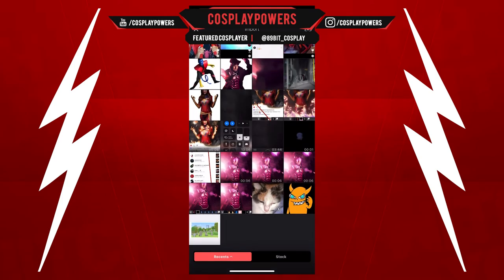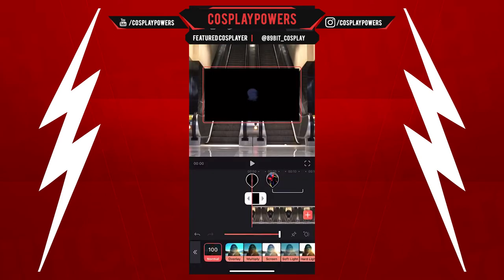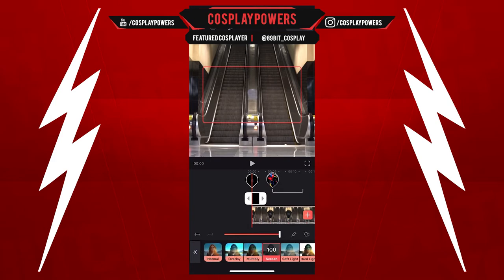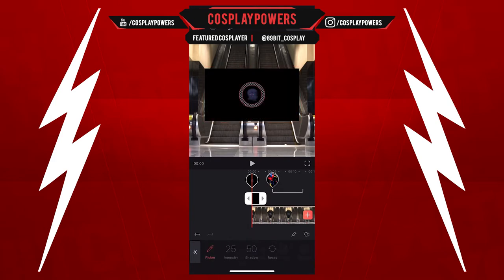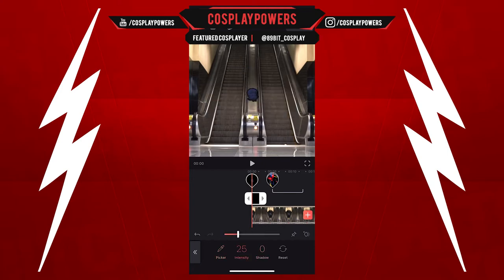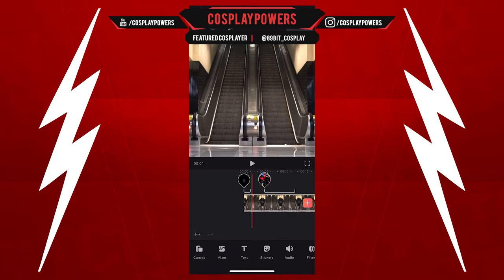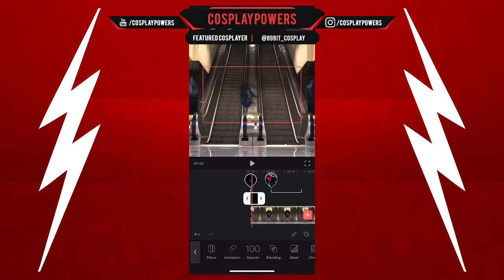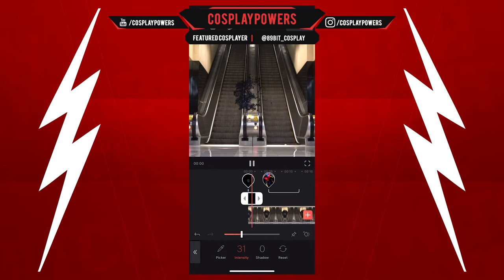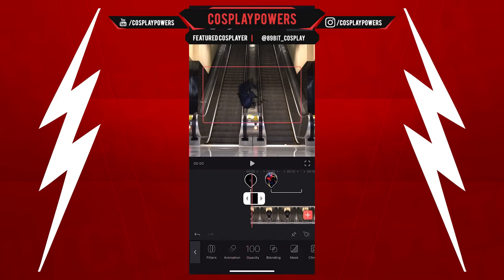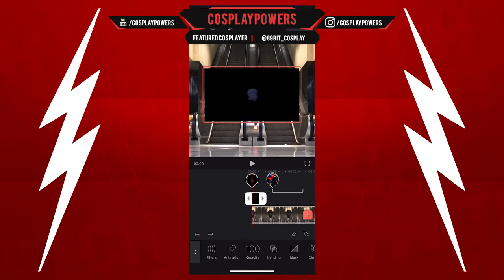Now we've got to add our teleportation smoke. We can try chroma keying this out and you'll find it looks kind of pixelated. You could try to blur it, but unfortunately this app doesn't have an option to blur the element, so this is not going to work. So we're going to try a different way of doing this.